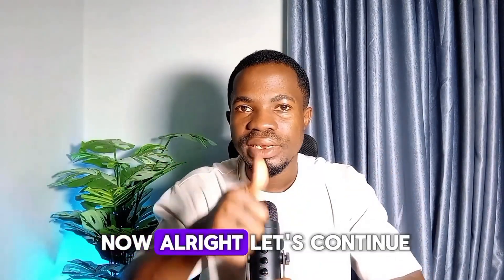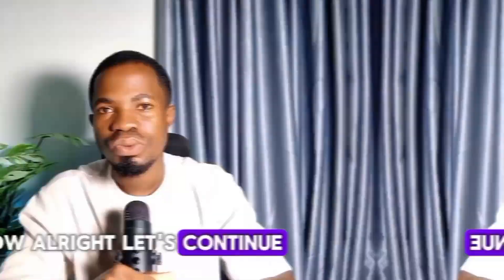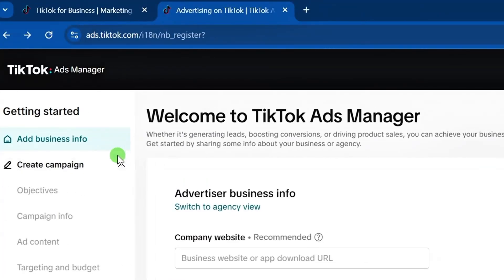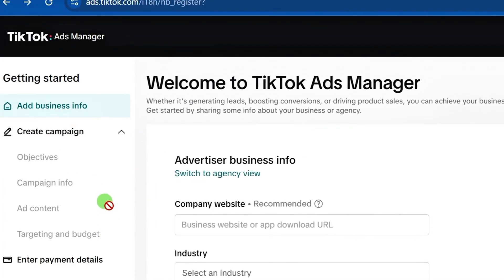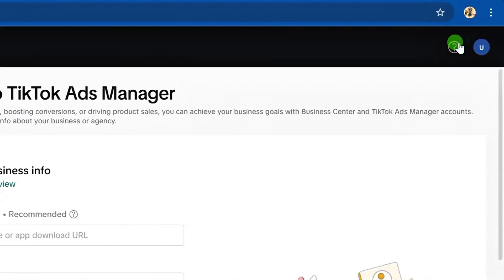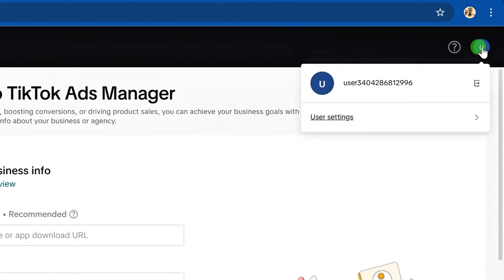Alright, let's continue. Open your TikTok ads manager account. On the right-hand side, you are going to see a profile icon — click on it. Note that you did not create your TikTok ads manager from your TikTok account, so let me show you how to link your TikTok account to this ads manager account.